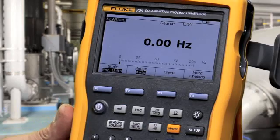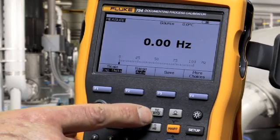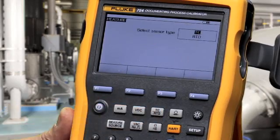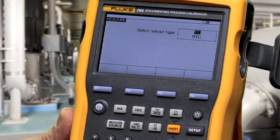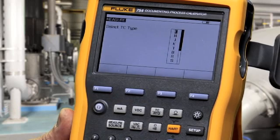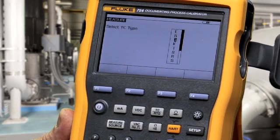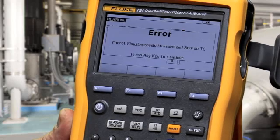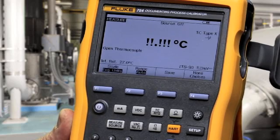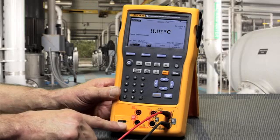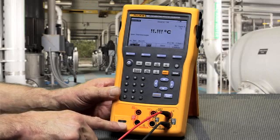To measure temperature, select thermocouple or RTD. Press enter to make your selection, then select your thermocouple type and press enter. Make your connection for thermocouple via the thermocouple mini connector.